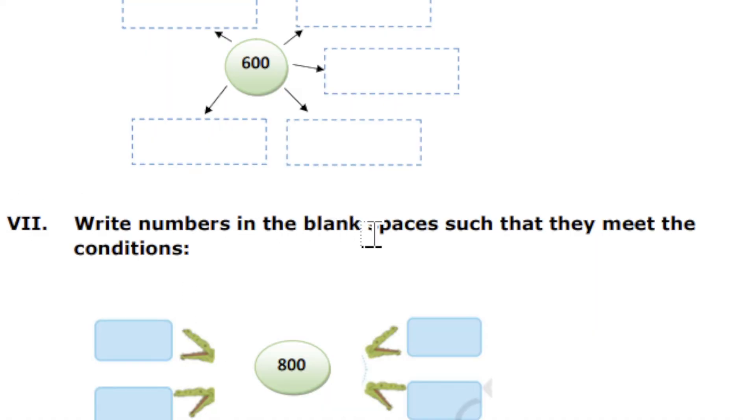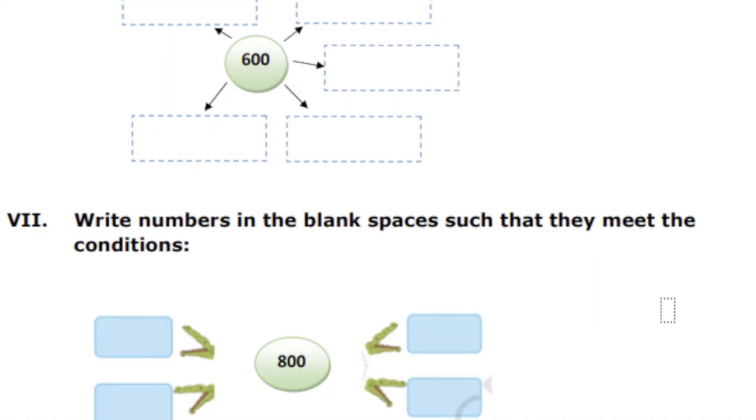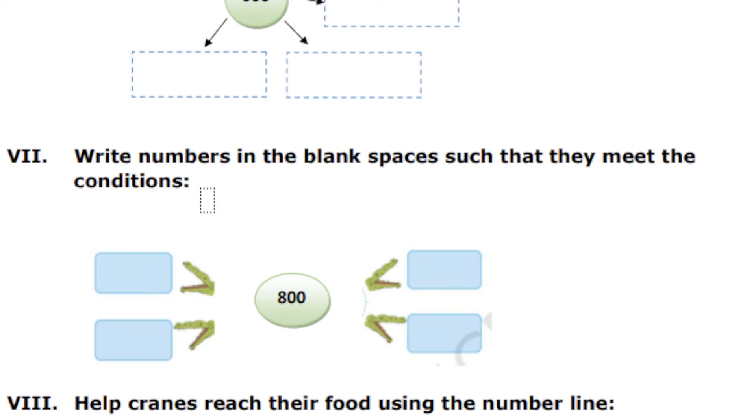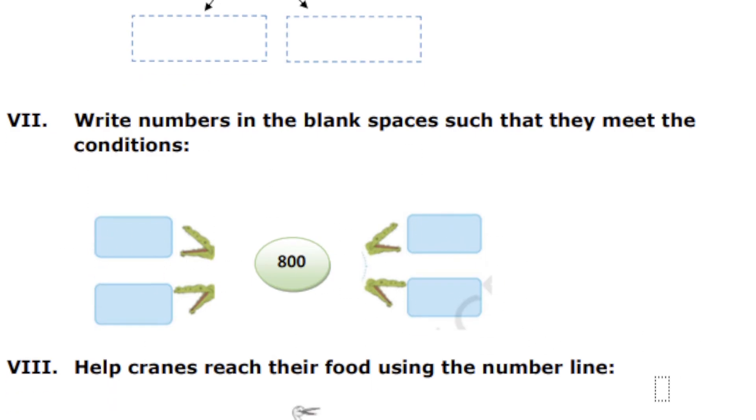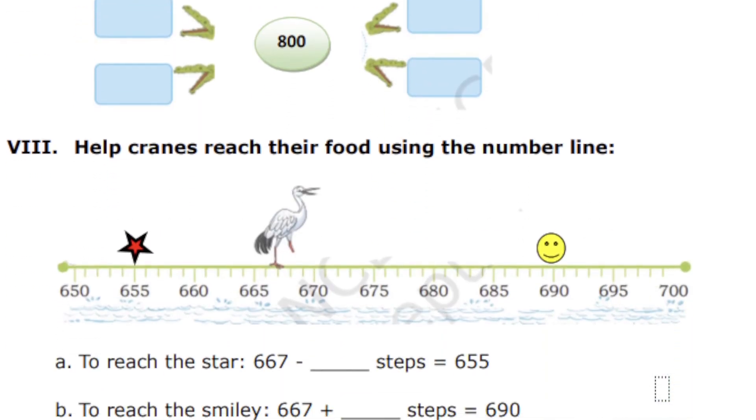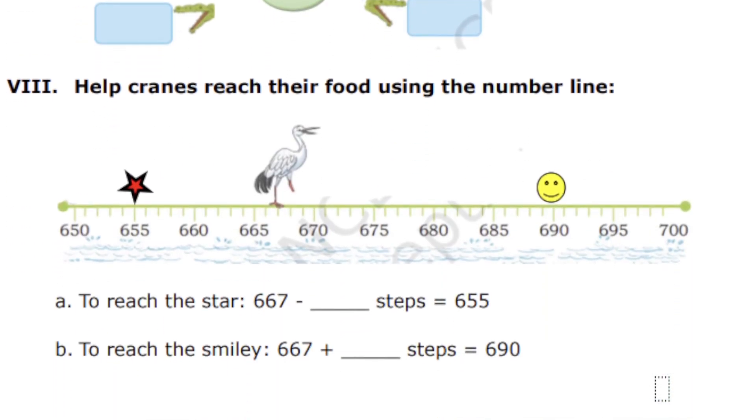Write numbers in the blank spaces such that they meet the condition. You have to write the numbers in blank spaces. We have given 800, so you have to fill the blank spaces. I am not going to tell you the answer—it is very simple.